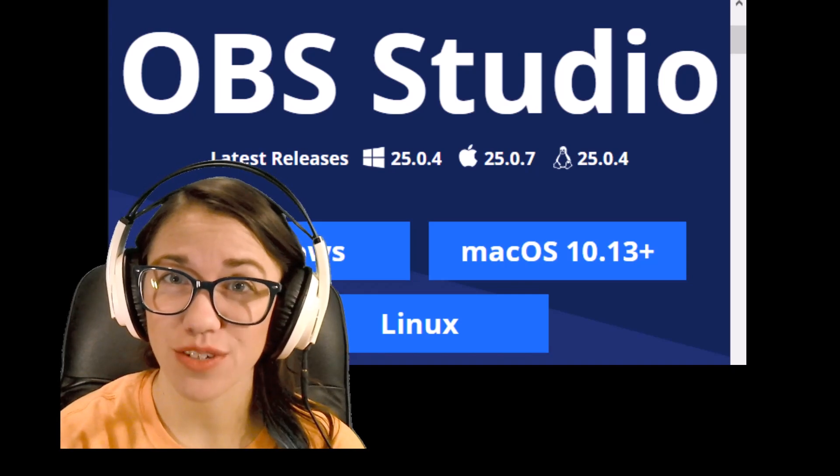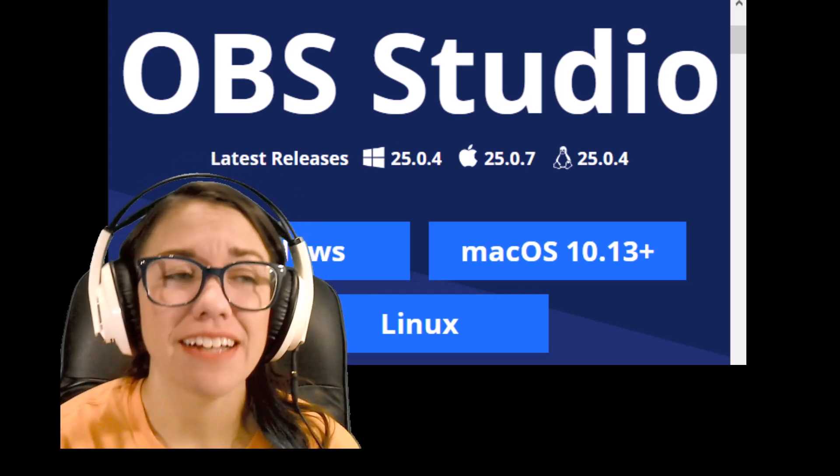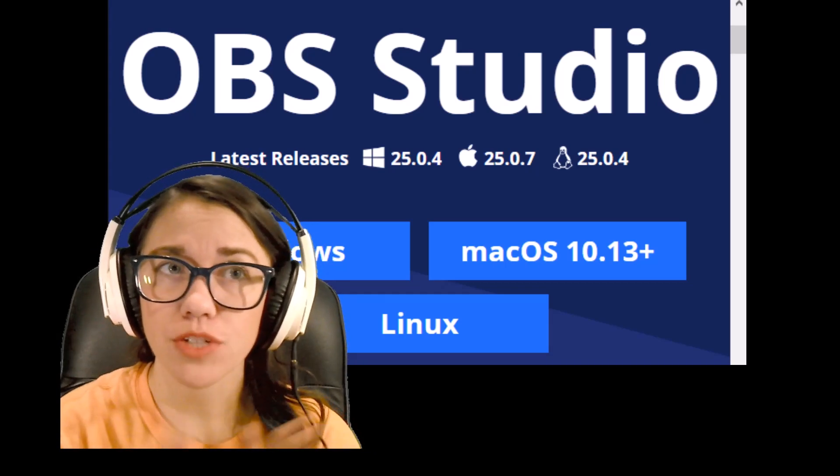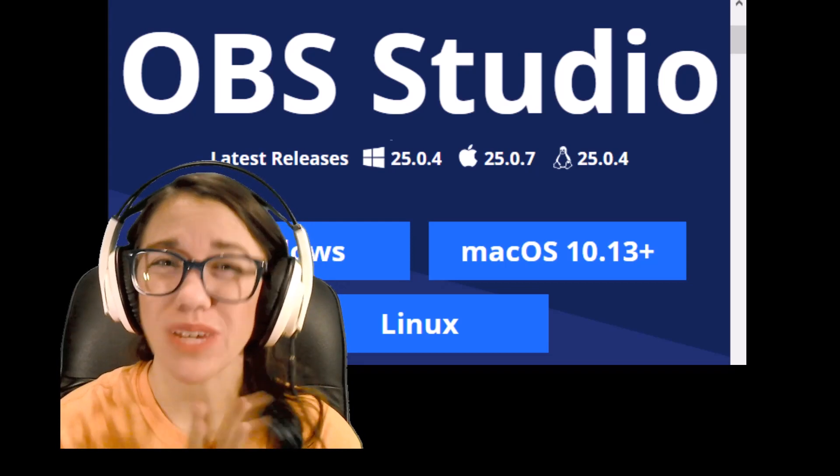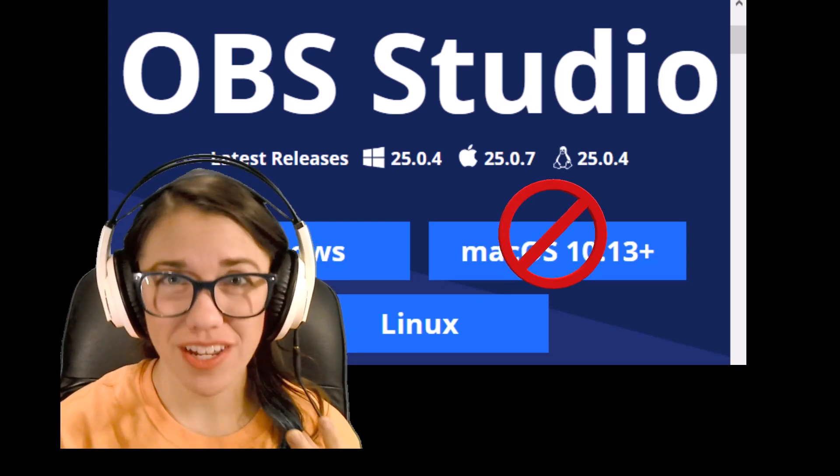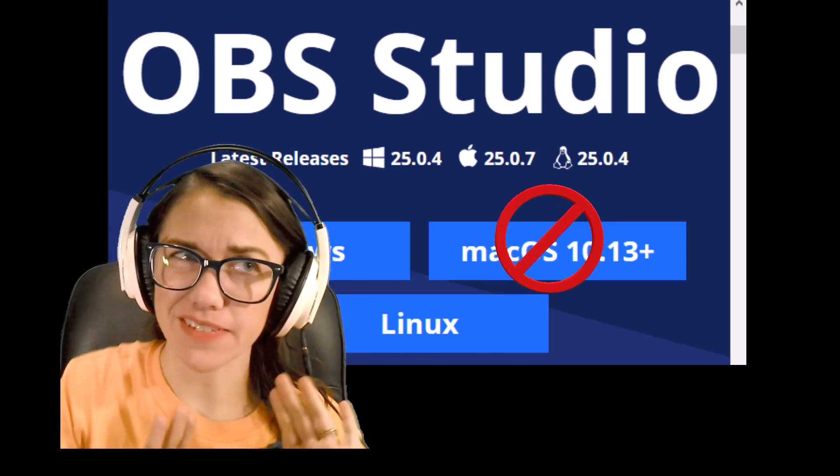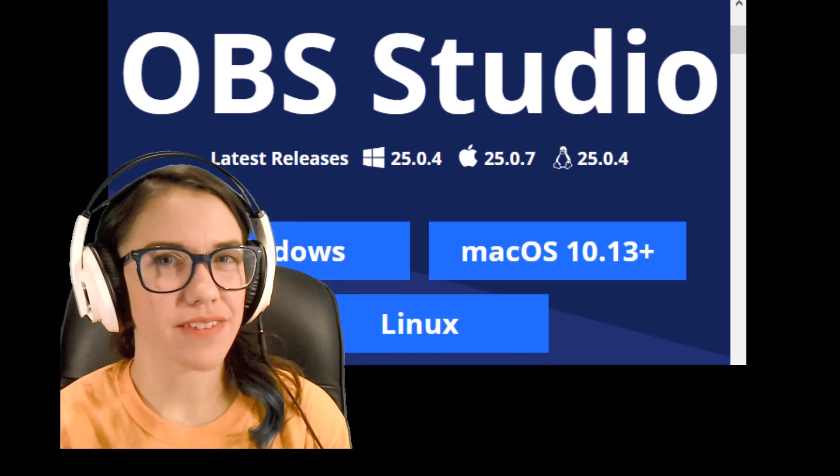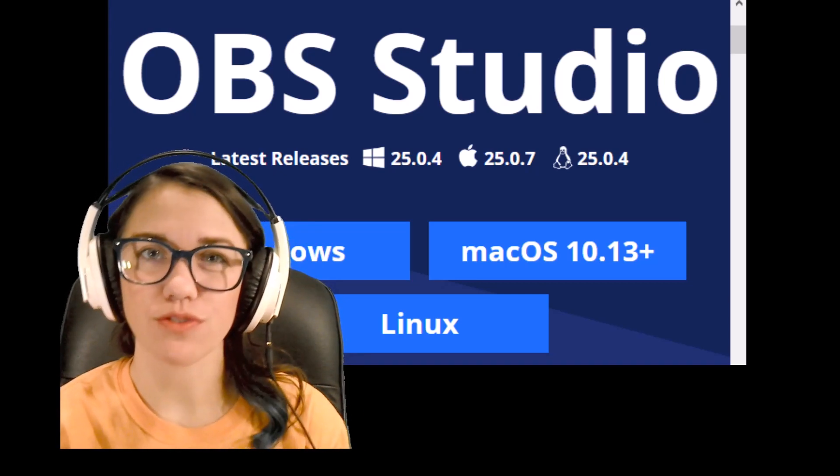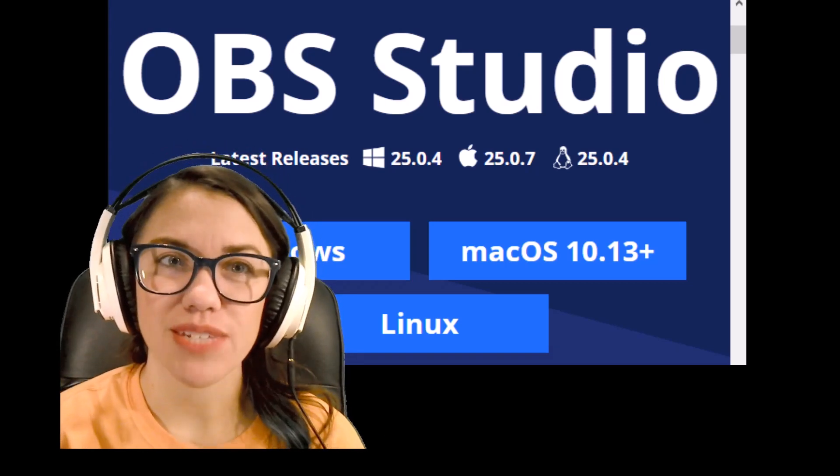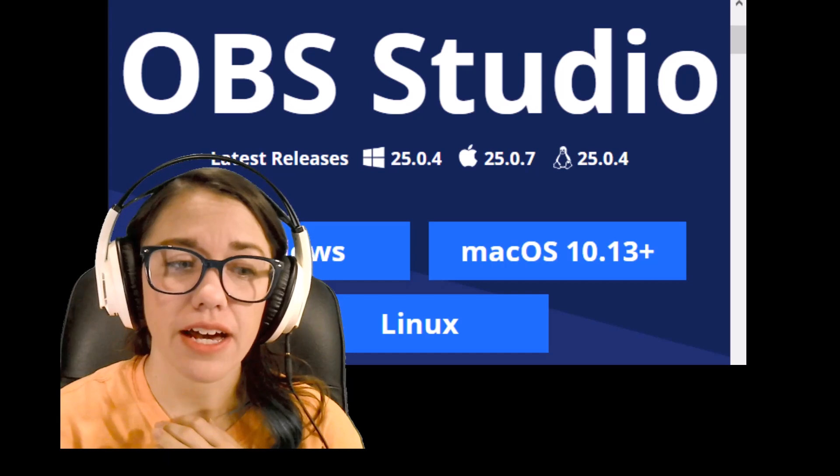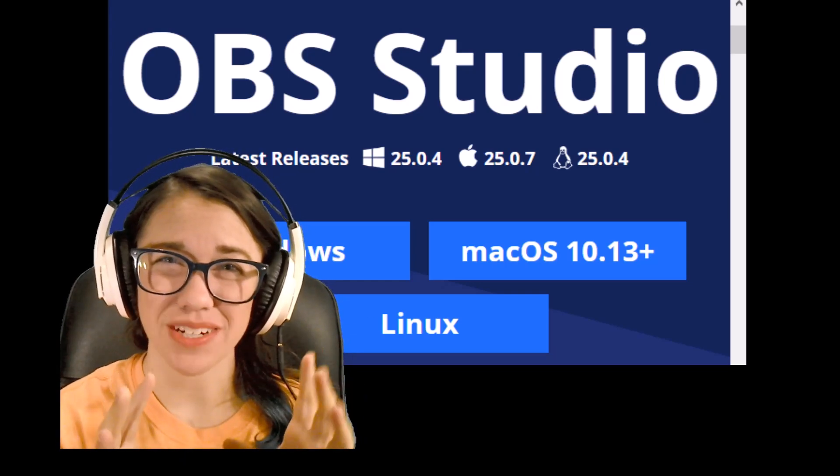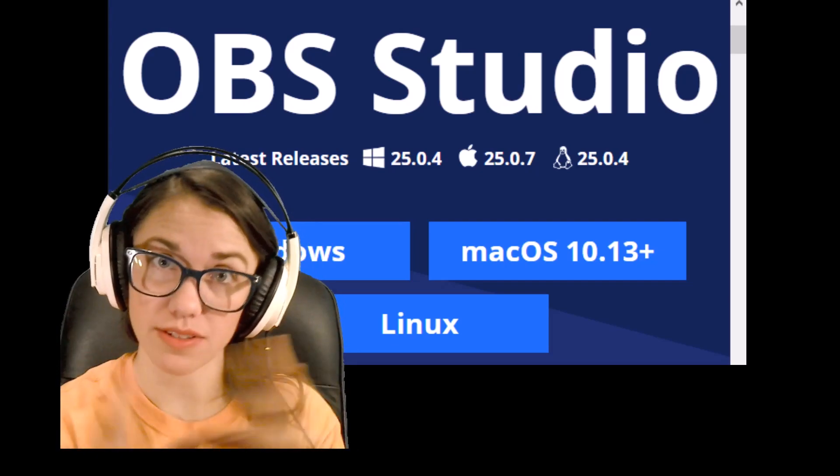The other thing to note with the virtual camera is that, as of right this second, and things could change in the future, the virtual camera plugin, which is how we use that, is only Windows compatible. Right now there is not a Mac version of that. There are some kind of extensive roundabout ways of using a Mac device with OBS, but it involves also learning additional pieces of software. So it's not typically something that we're able to help troubleshoot with. So the rest of this guide is going to be geared more towards Windows users specifically.